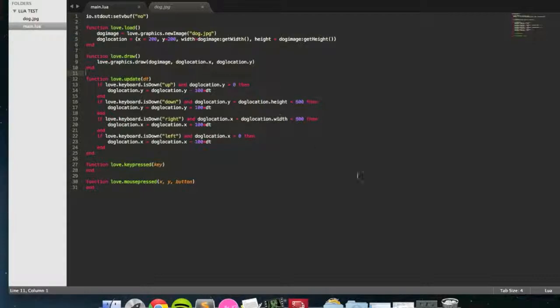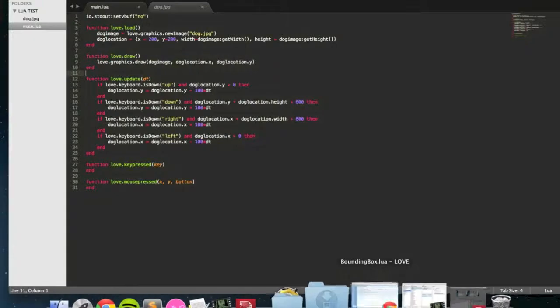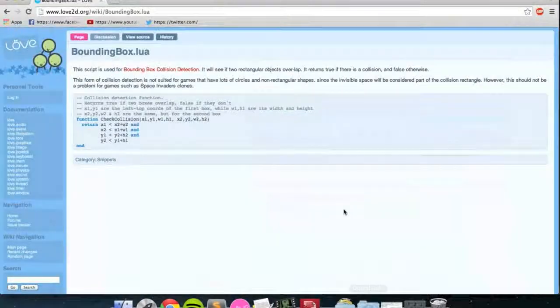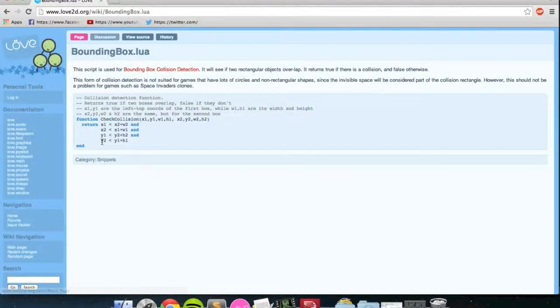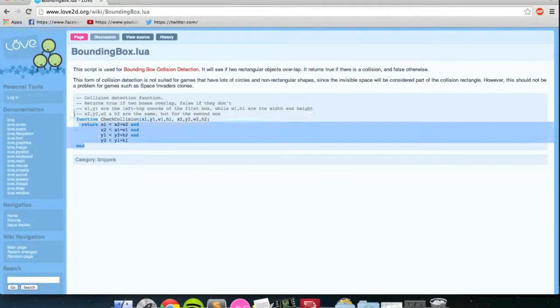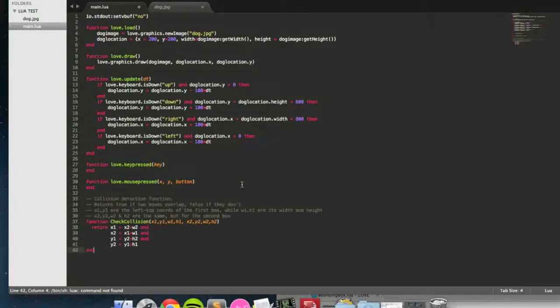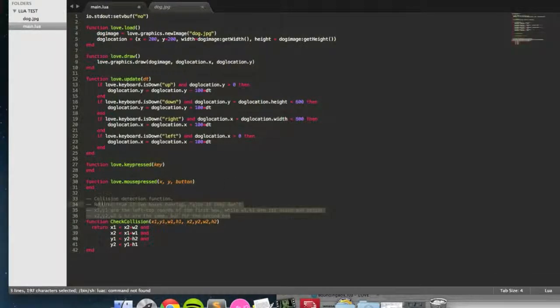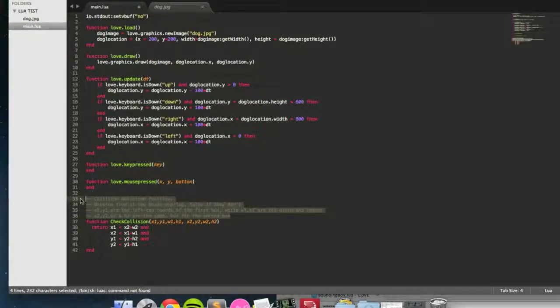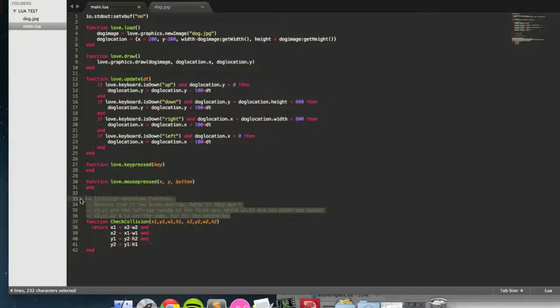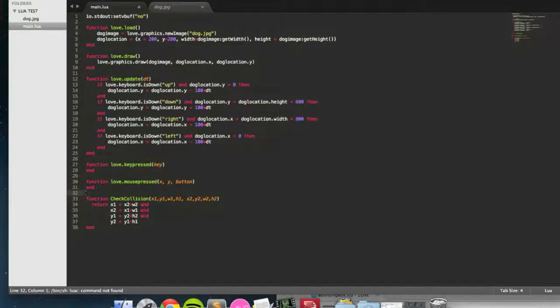There's a useful function on this that you can copy paste from the Love Wiki, I'll link it in the description, which will calculate and return if two squares are colliding. True if they are, false if they're not.